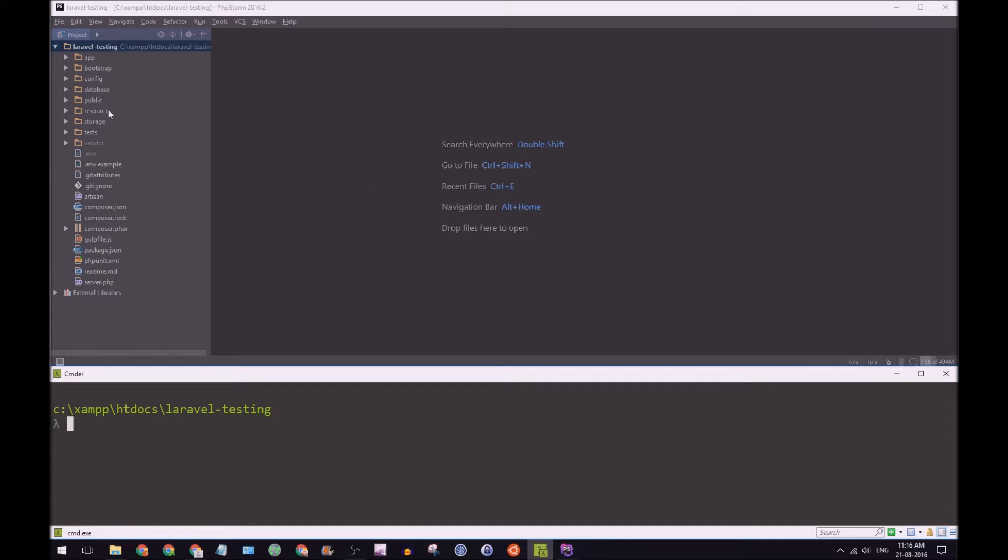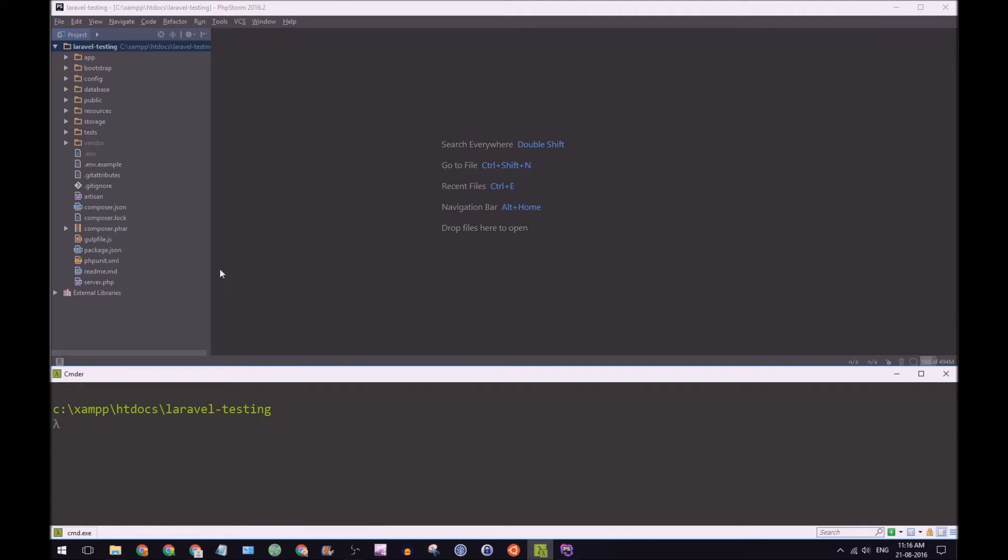Okay guys, so at the moment I have PHPStorm open as well as a terminal and inside PHPStorm I have loaded up my fresh installation of Laravel.